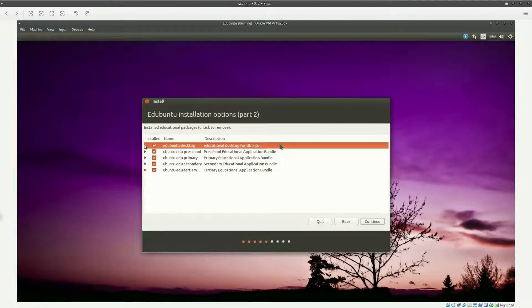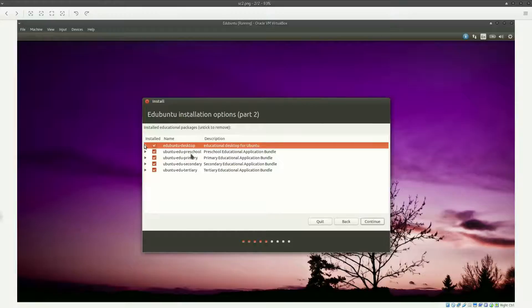The next option is software selection. Unlike other Ubuntu distributions, Edubuntu is fairly large because a lot of software is packed into the ISO. Depending on your target audience — whether pre-school, primary, secondary, or college students — you have the option to select and customize the software. You can expand the drop-down menus and tailor-pick exactly which software you require or don't require.